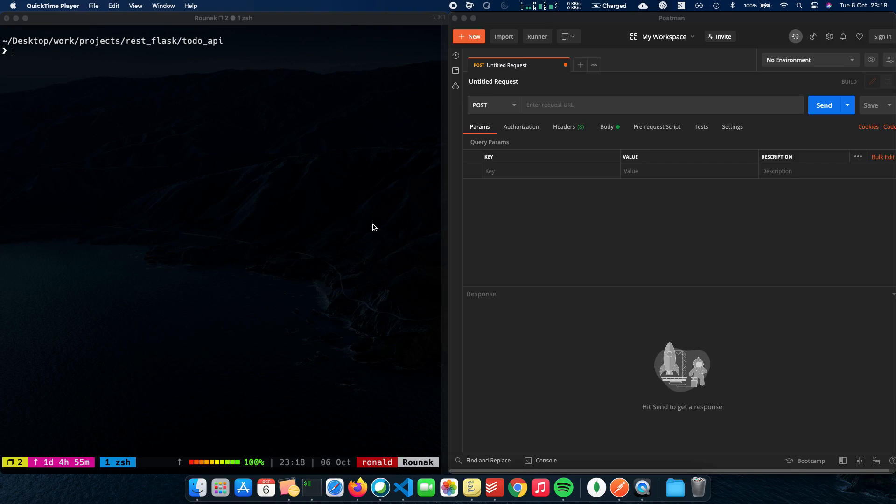So in this video, we will actually integrate or add a local MongoDB database which will be running on a localhost server to an already pre-written Flask REST API.